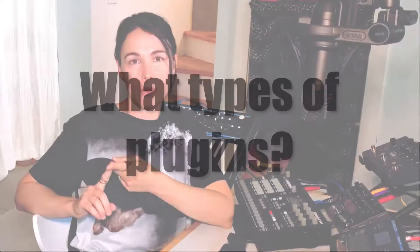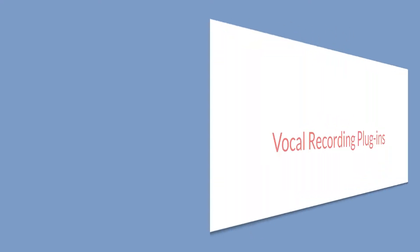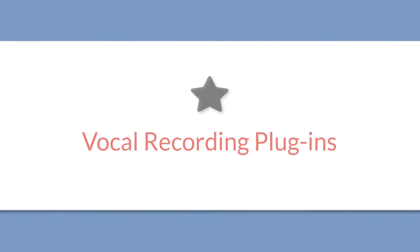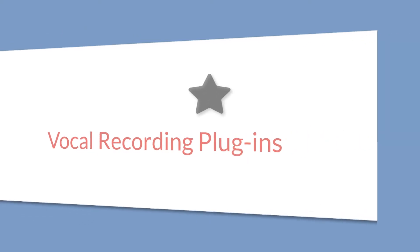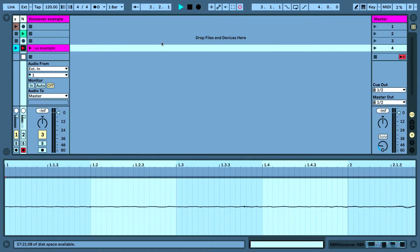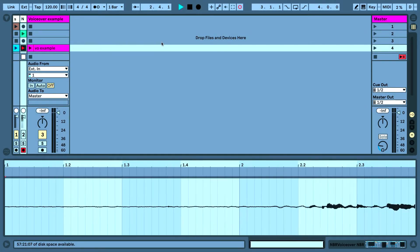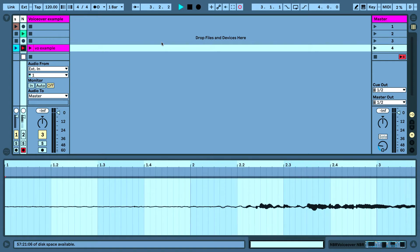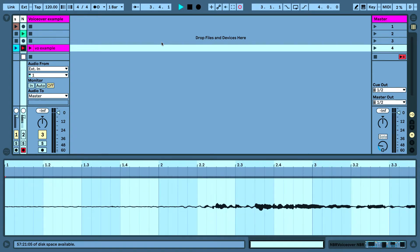I'll be talking about how to use an EQ, a vocal de-esser, a compressor, and also a noise gate. So for this video I'll be showing you how to use all those plugins to achieve the best possible vocal sound that you can.